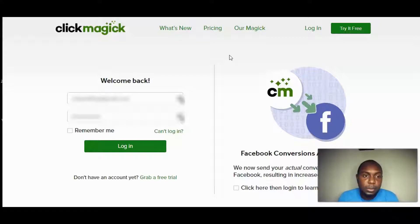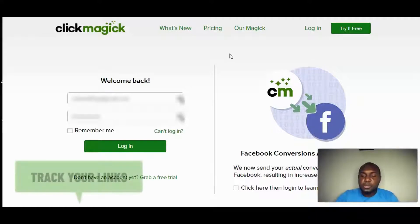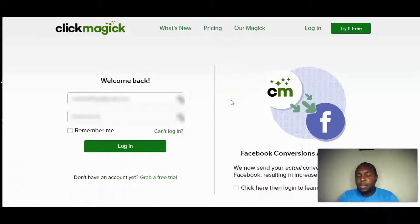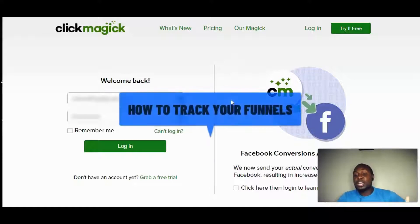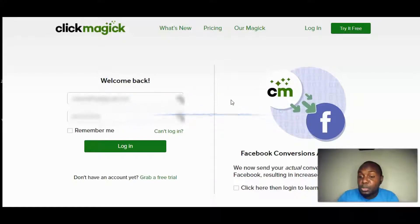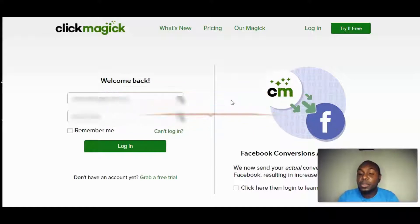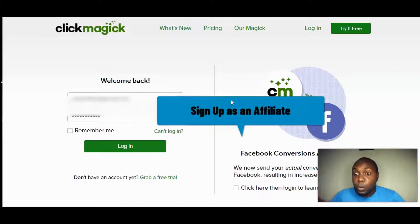I'm on the page here talking about this awesome software called ClickMagick. I've been using this software for the last two years — amazing software. I'm going to show you exactly how to track your links, how to create campaigns, how to track your funnels, how to test the quality of your traffic, and how to sign up for ClickMagick as an affiliate.